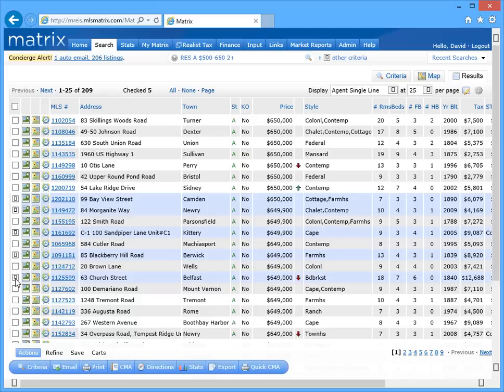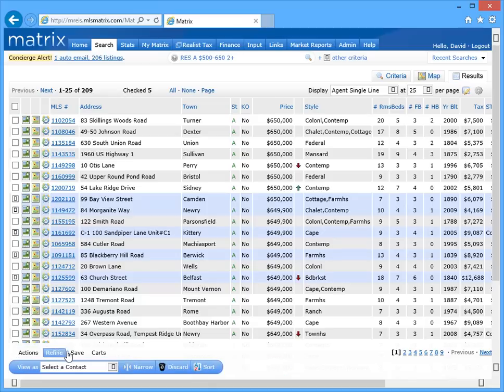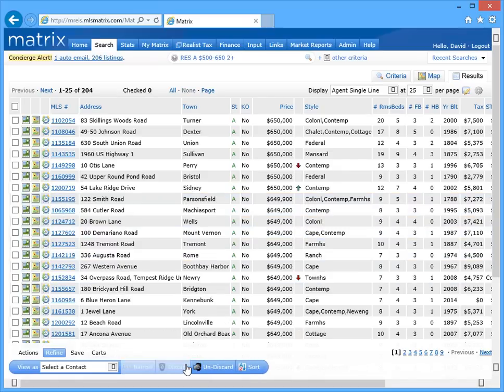So this time, instead of initially selecting the save tab, we're going to begin by navigating to refine, and then click the discard button to remove our five selected listings.